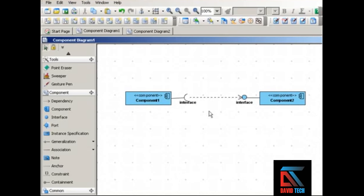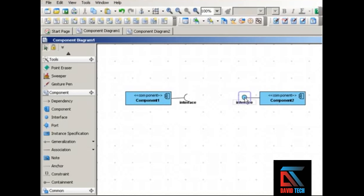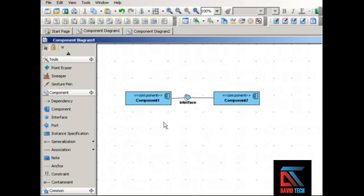And that component two implements the interface. A lot of UML experts will say you need this dependency arrow going from the required interface to the provided interface; others will say you don't need it, that the dependency is implied by the ball and cup notation. So you can use an assembly connector to show these components — you just put the cup right inside the ball. This simplifies the diagram: you get rid of the dependency arrow and only need to label the interface once.